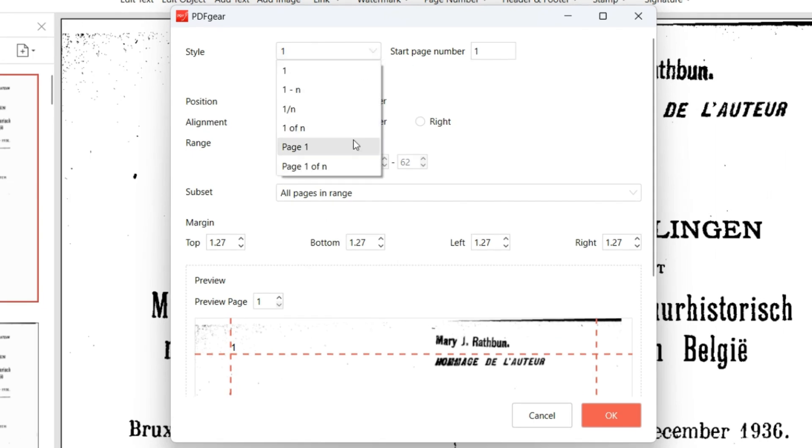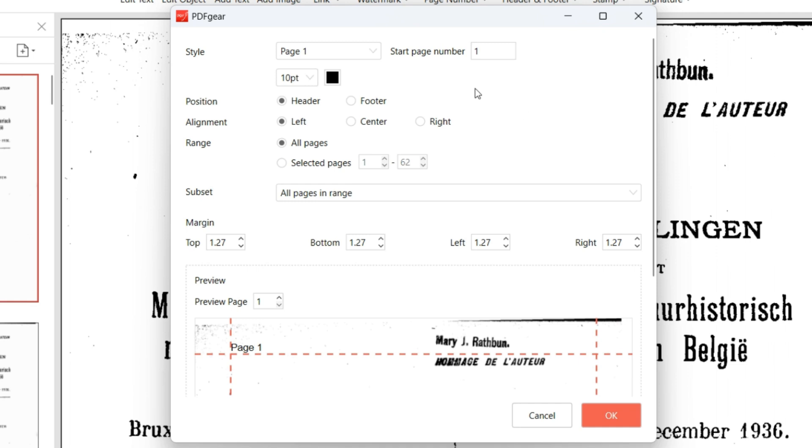Set page numbers format, starting value, size, and color in style settings.